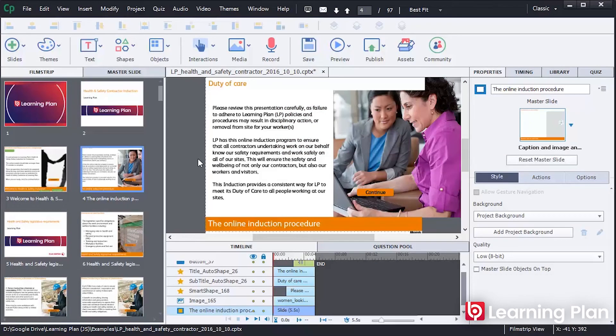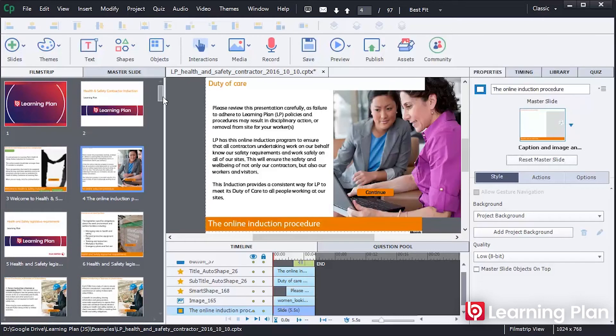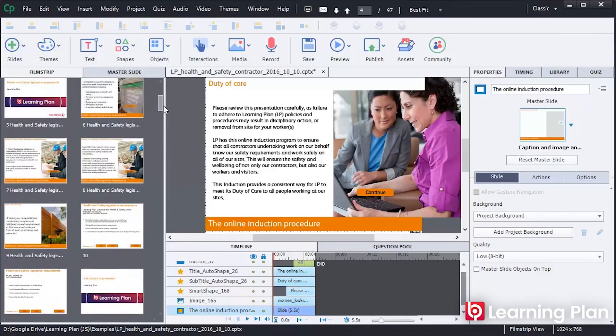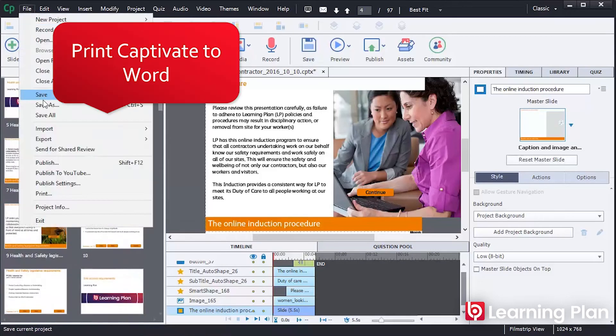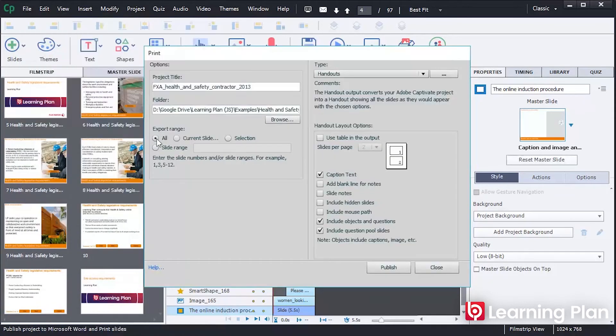Here's our Captivate with lots of slides. As you can see, trying to take a screenshot of each one and then individually putting it into PowerPoint wouldn't work, so we're going to export the Captivate presentation as a Word document.